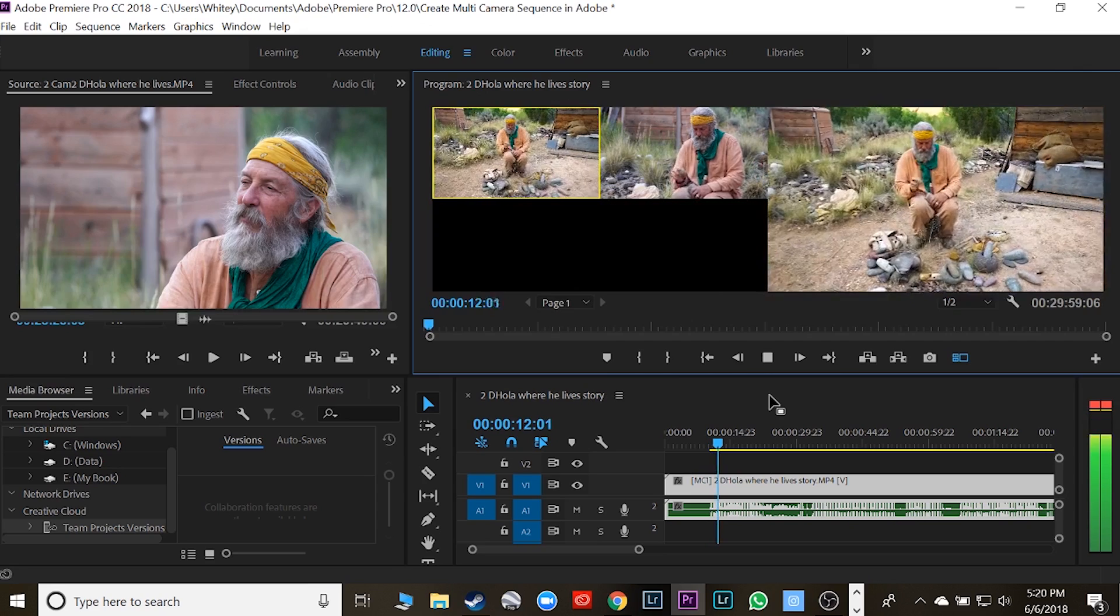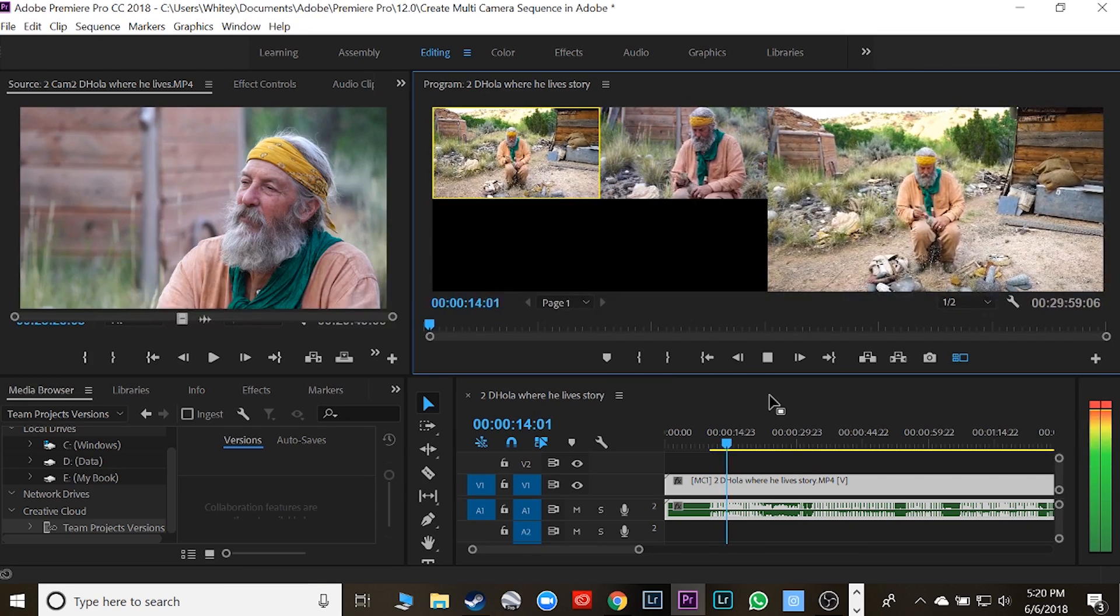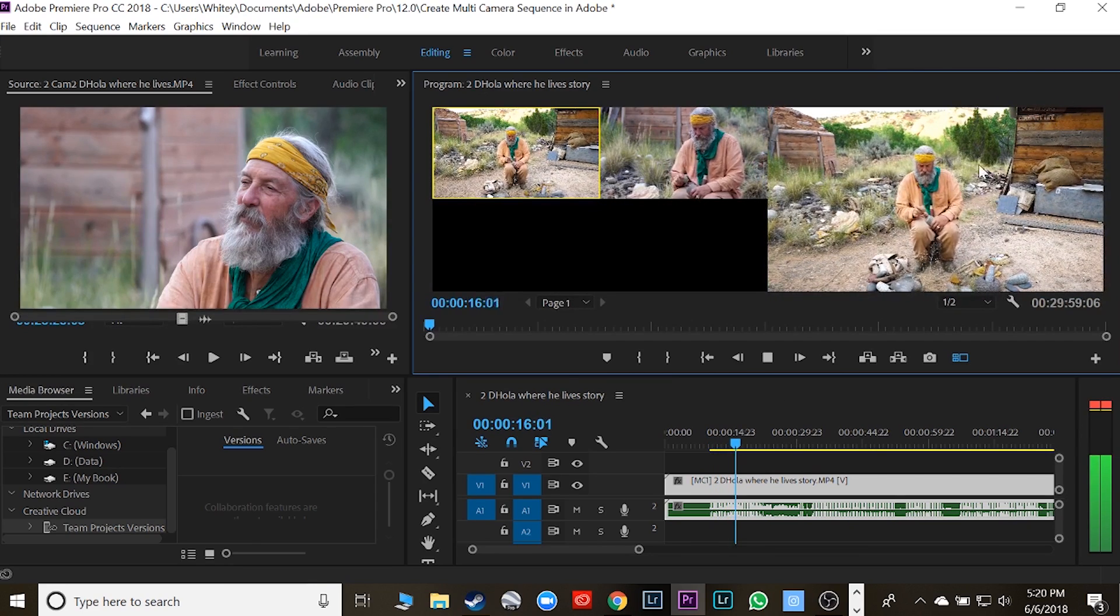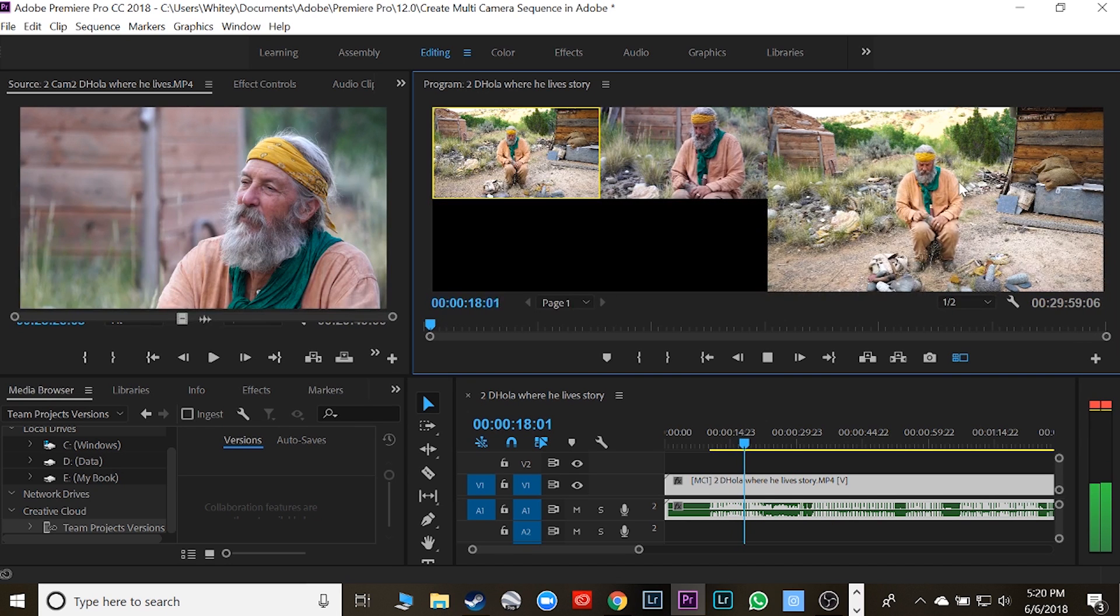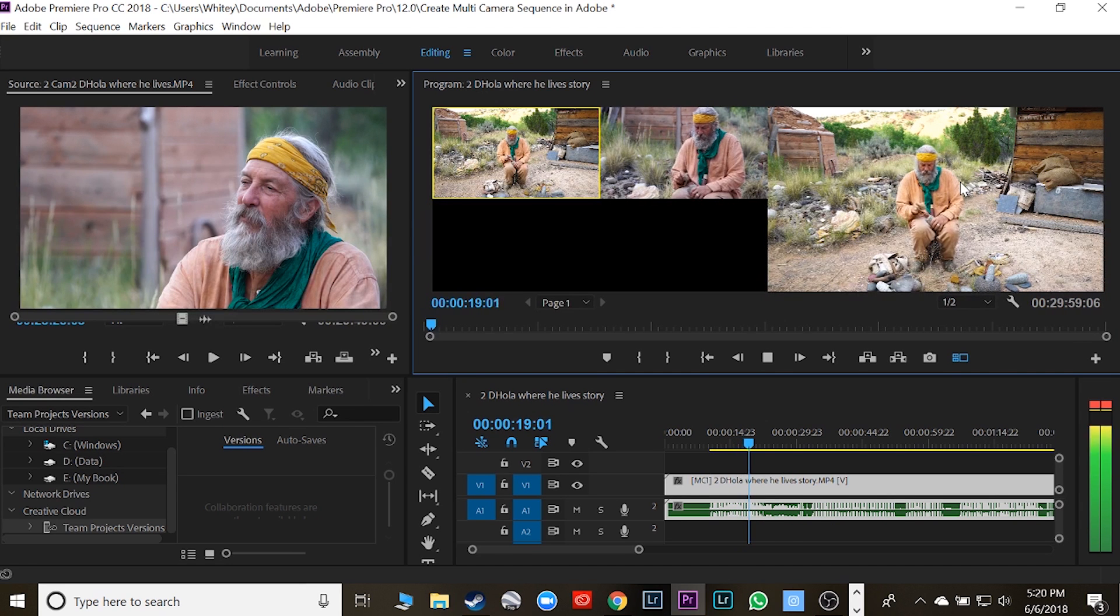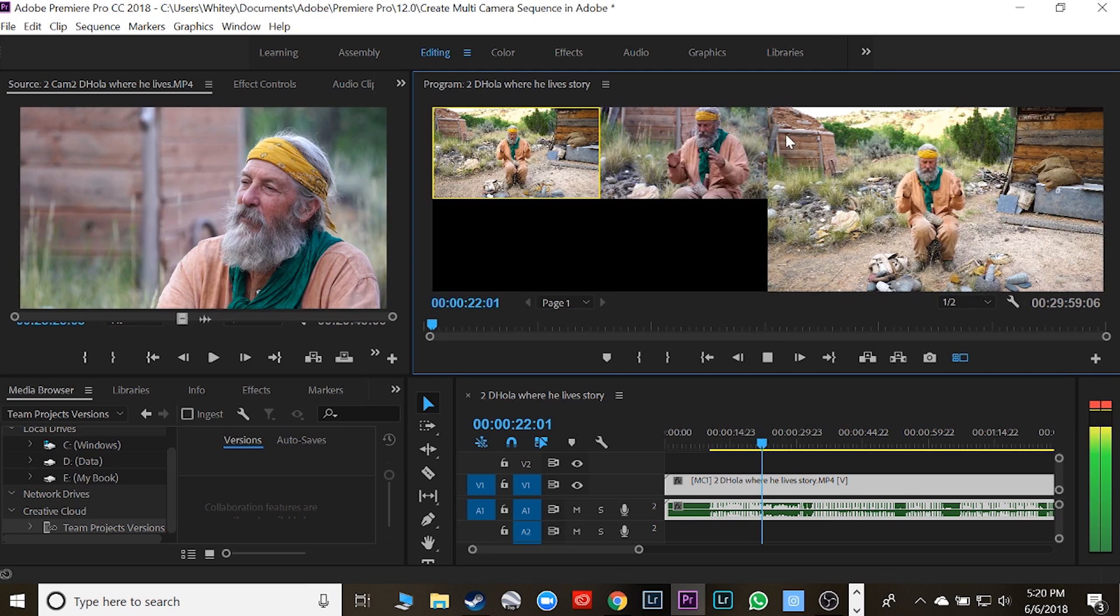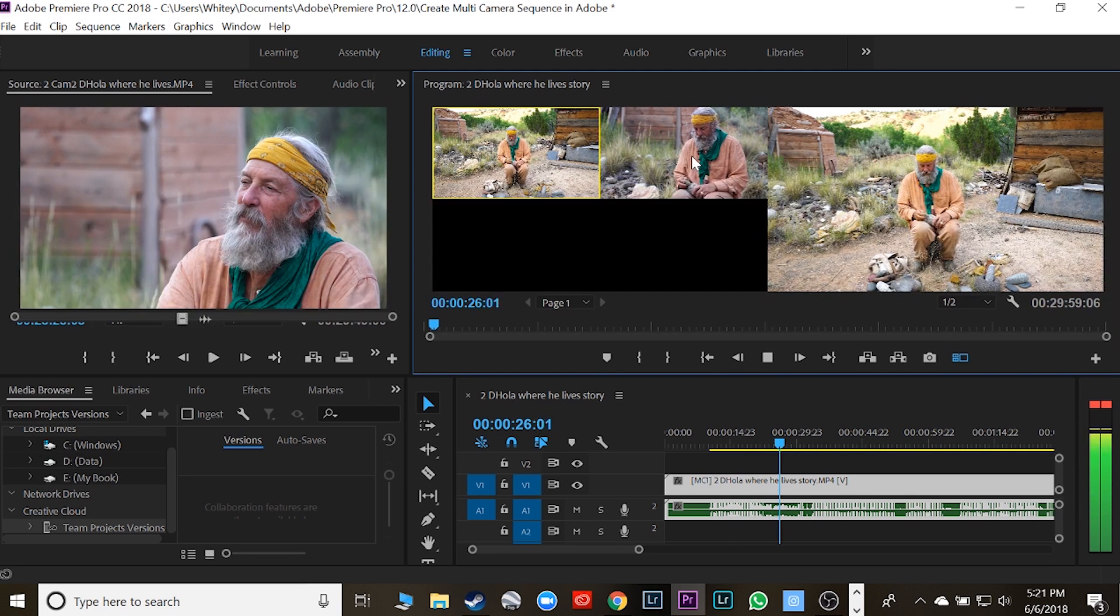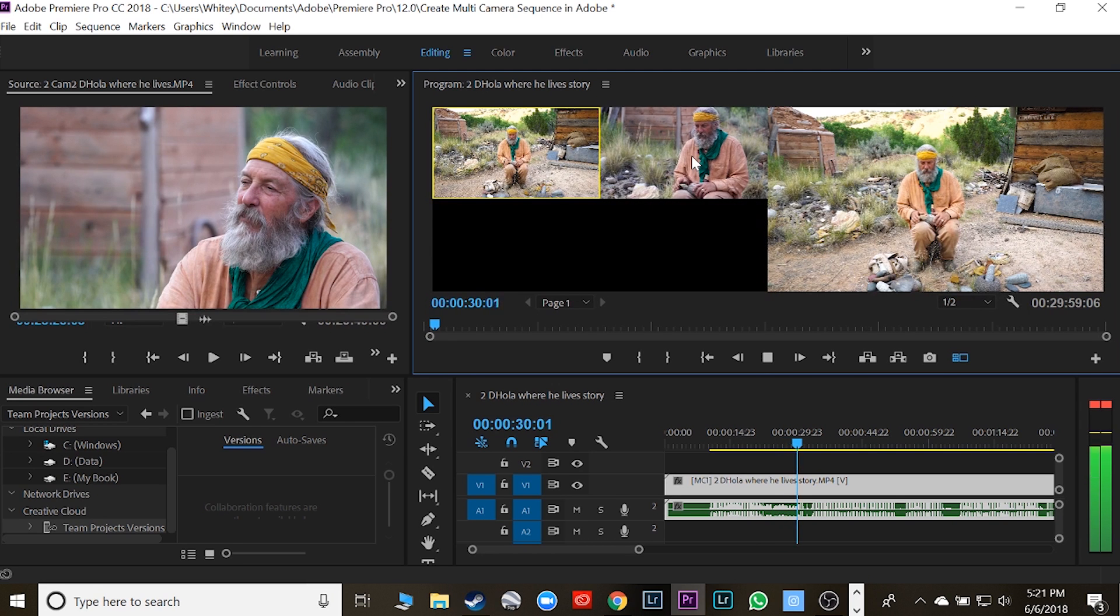That second one turns on and now you can choose which camera that you want to look at. This is the output. So this thing on the right is your final product. Let's say you're going along and now I want to switch cameras. That's him clapping for me so that I can sync. I like to always clap three times—clap, clap, clap—because that helps.